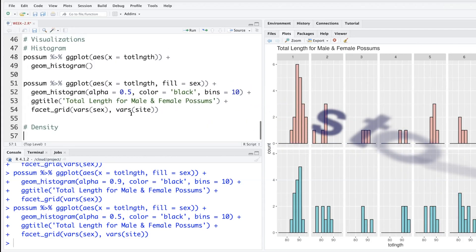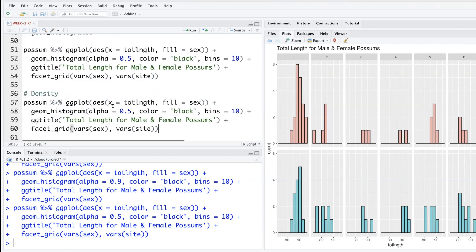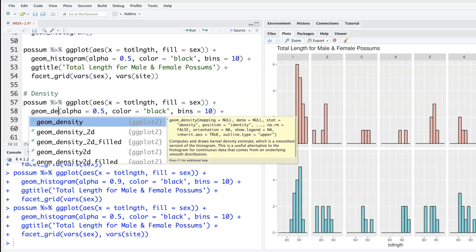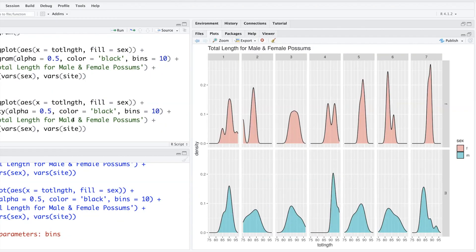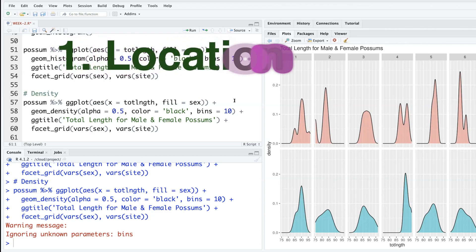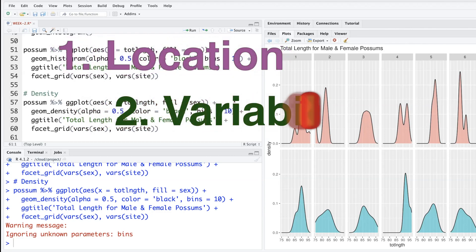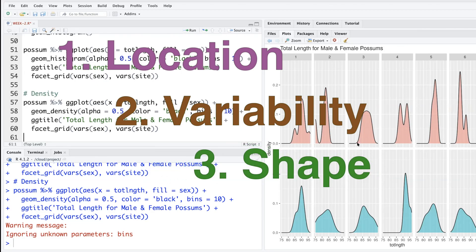So I'm going to simply copy this and paste. The only thing I'm going to change is instead of histogram, we'll say density, so geometric shape geom_density. It just tries to capture the pattern of histogram. In a histogram, there are three things which we are interested in: one is where most of the values are concentrated, how much variability is there in the histogram or data, and third thing we are interested in for a histogram when we are looking at one variable is shape—is it symmetric, is it right skewed, left skewed, bimodal, irregular.